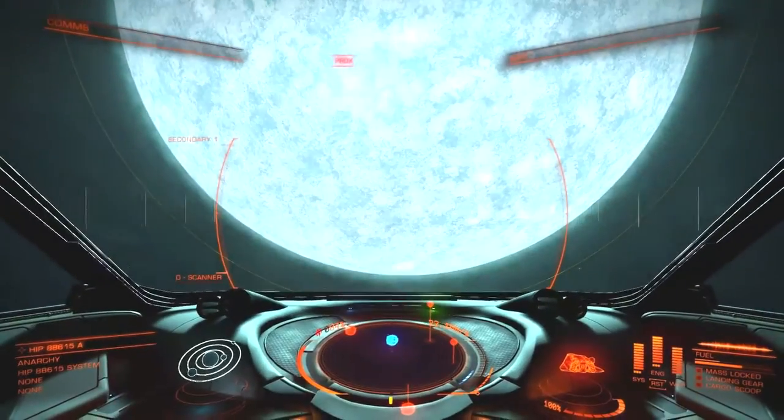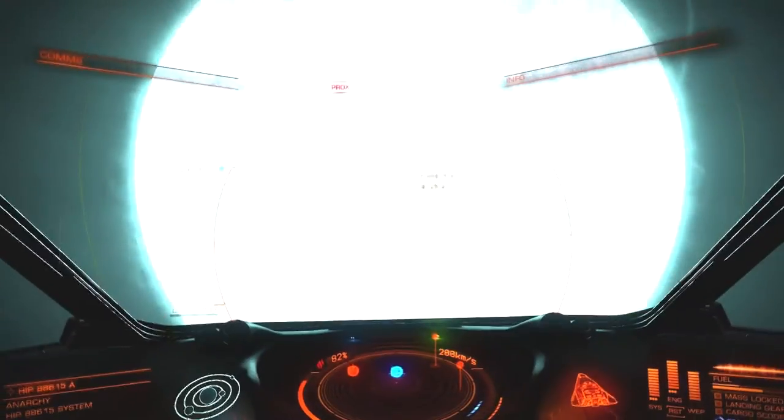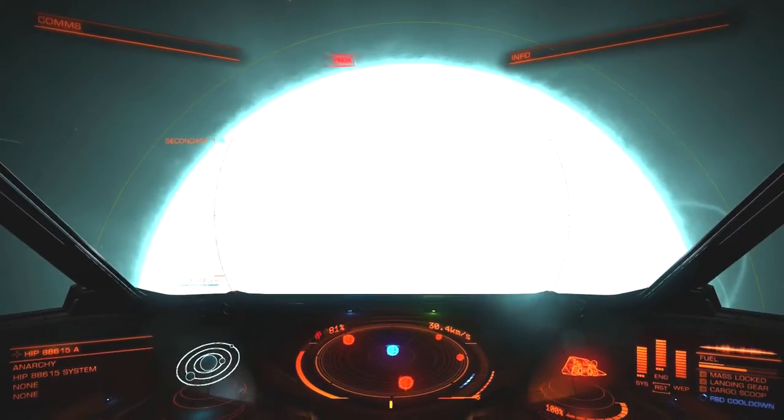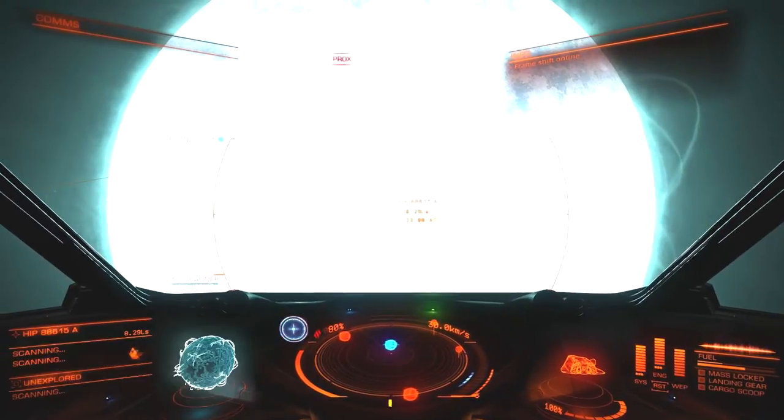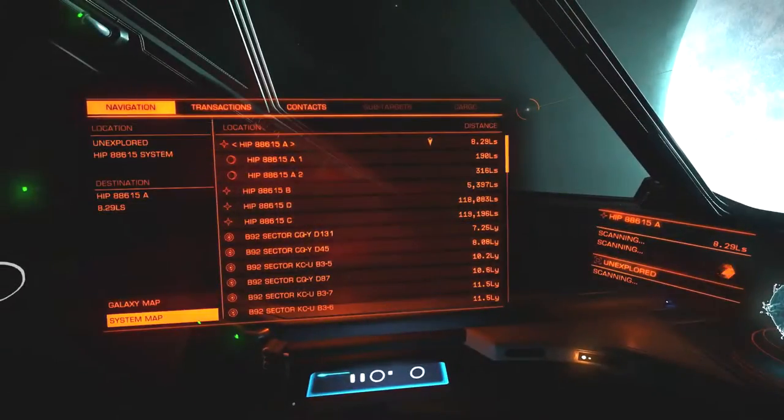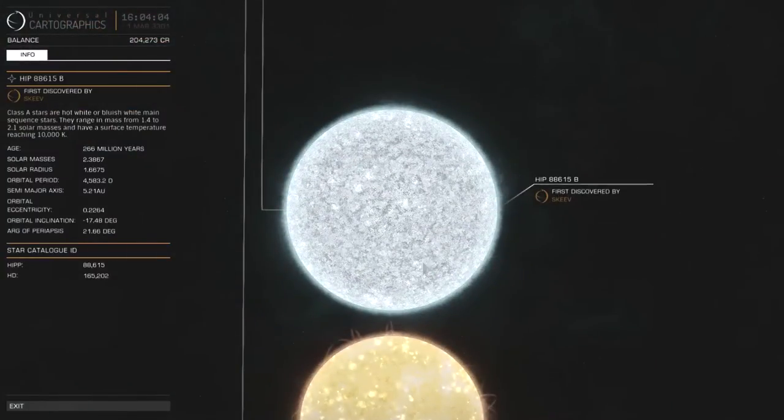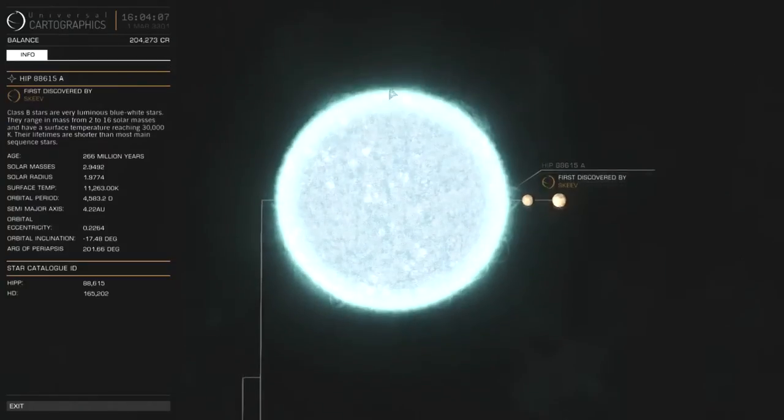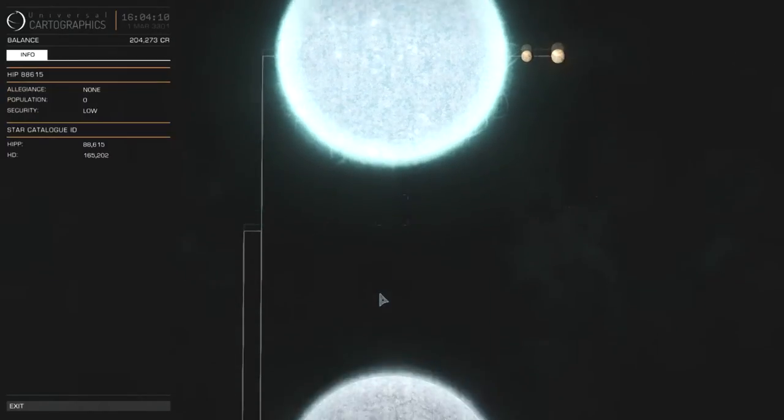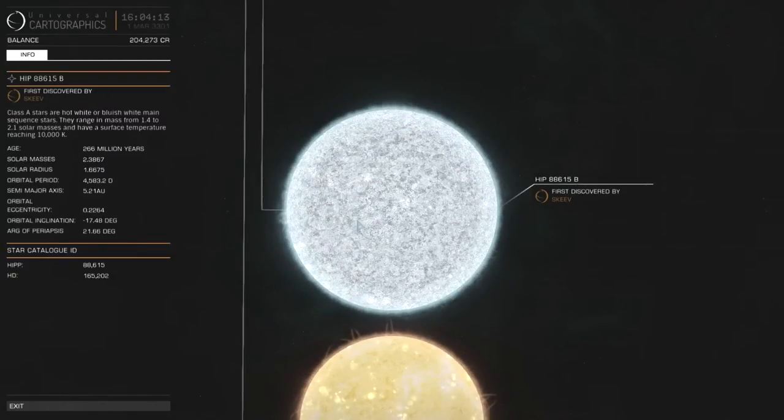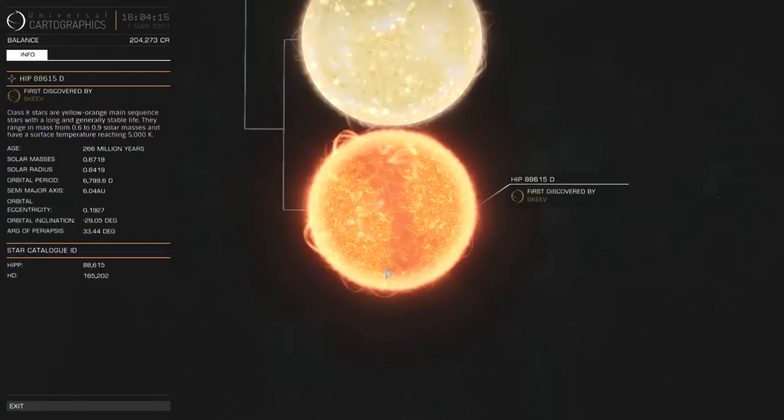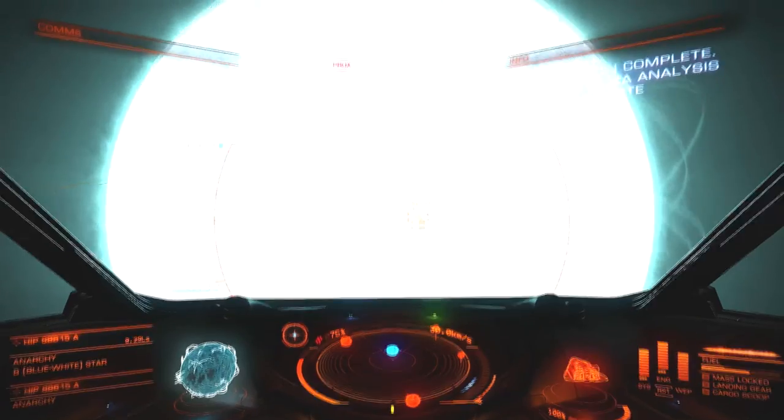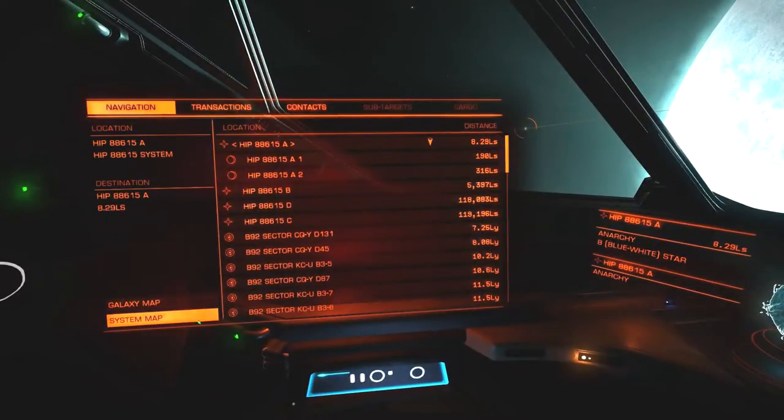So this is HIP 88615. Probably would have been a better star to refuel around, but that's alright. Let's do the discovery thing and I'll check the system map. Yeah, Skeeve was the first to discover this system. Very juicy system. You can see it has a B-type and an A-type, and then an F-type and then a K-type. I think we've probably been this way before.